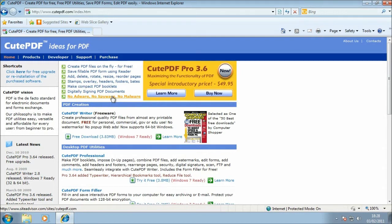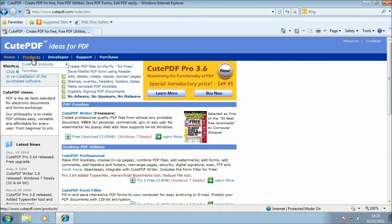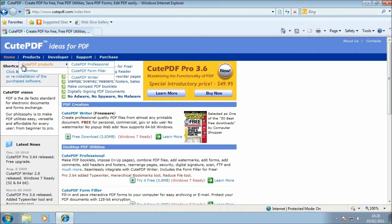They do all sorts of PDF tools so it's worth checking out what they do because some of the other things might be useful to you as well, because the product that we're going to download and set up is quite a basic tool, but it does the job for most people. So I'm going to go ahead and show you how to download that and where to get that from.